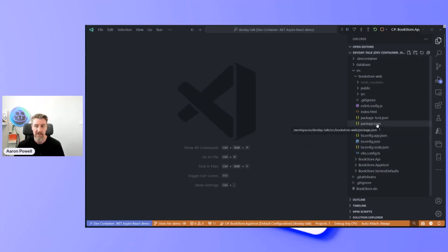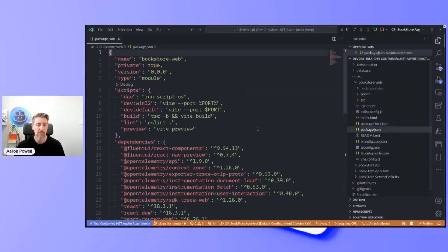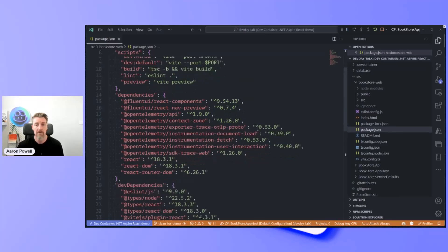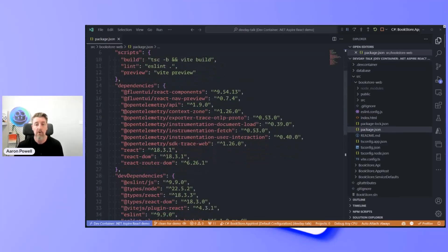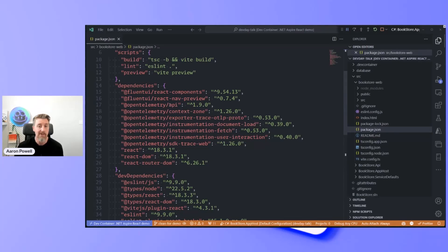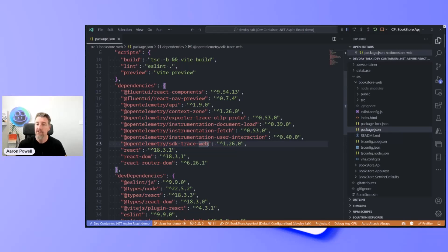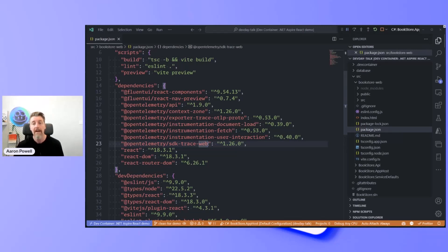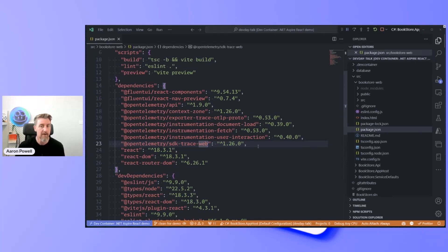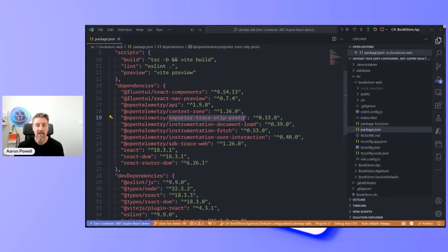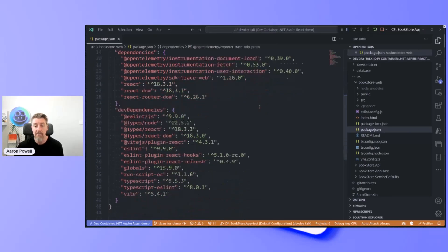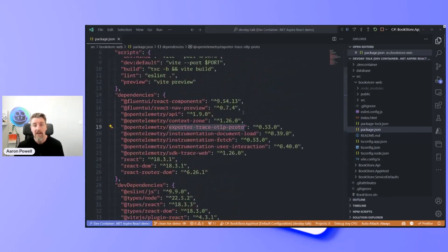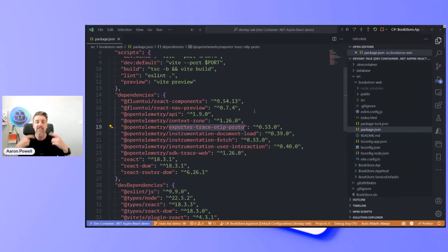I've done some setup initially. I've gone through and installed the various NPM packages I need, things like the open telemetry API, the tracing web, because this is running inside of the browser. I've also set up to use the OTLP tracer. And this is going to use a HTTP tracer so that it sends that over HTTP requests to my Aspire dashboard.